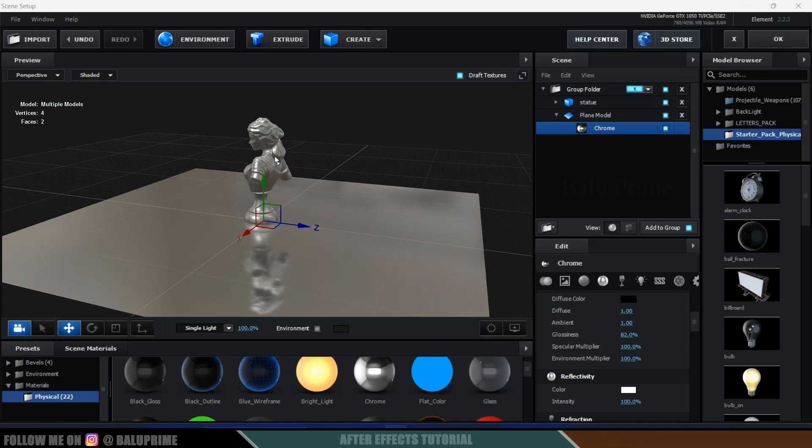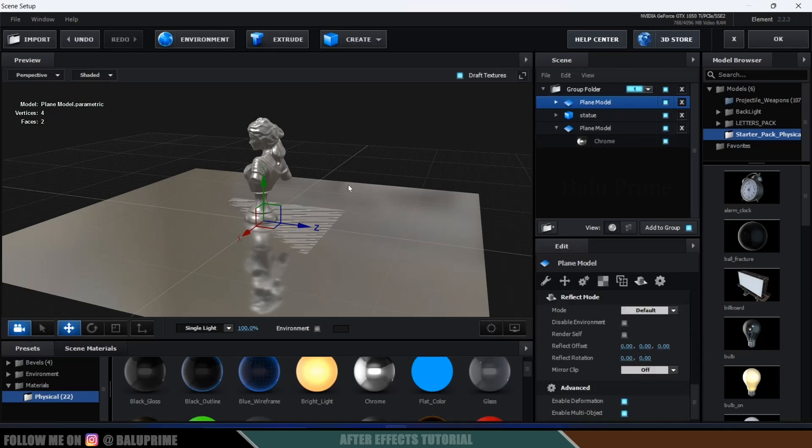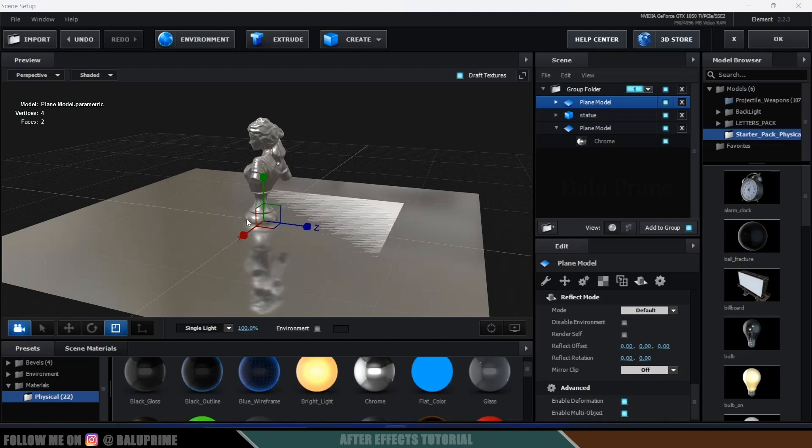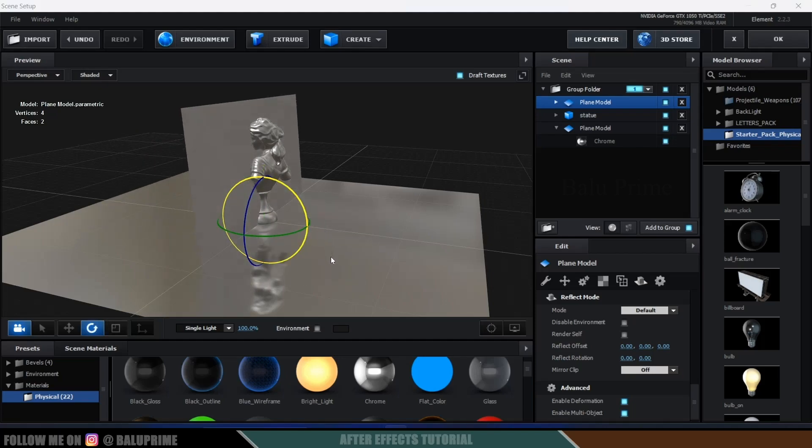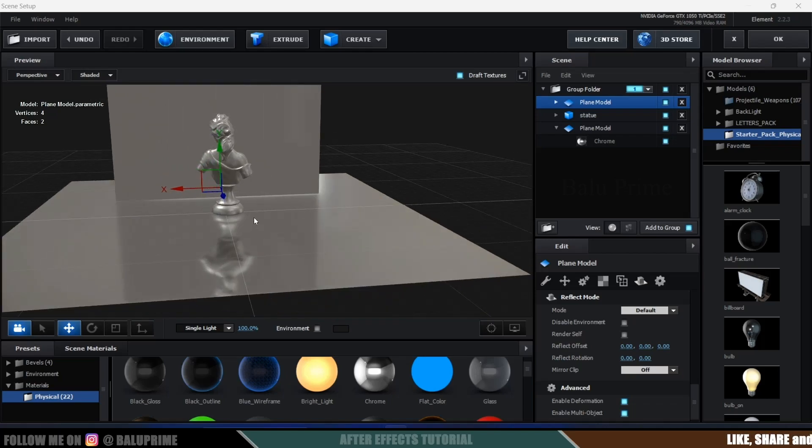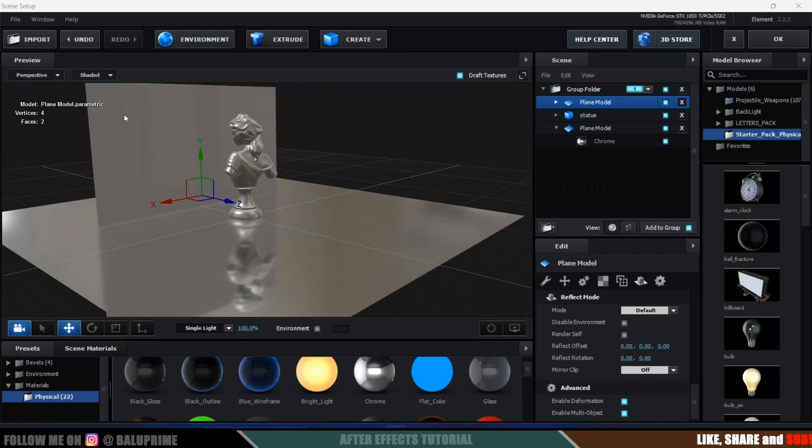So let's create a plane, assume that this is the mirror. So R and increase the scaling and E and let's rotate this. So here I have rotated this mirror, press W and move it here. So for this material also I will apply this chrome, apply chrome here.